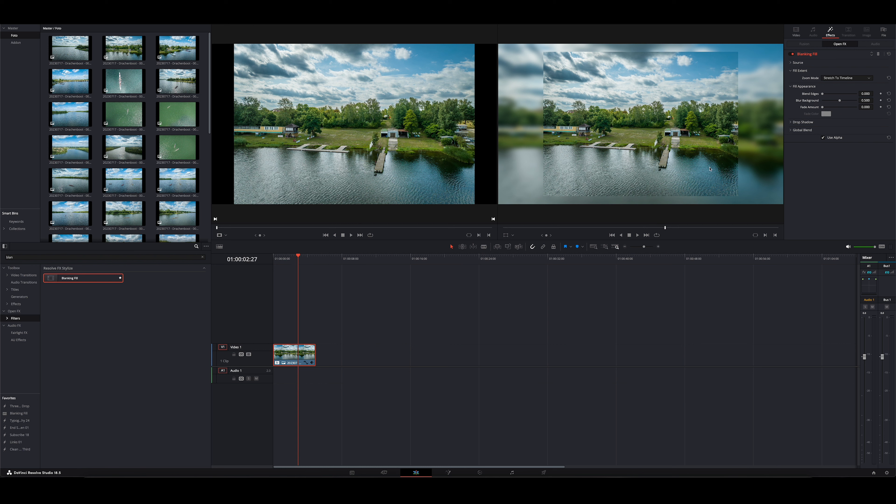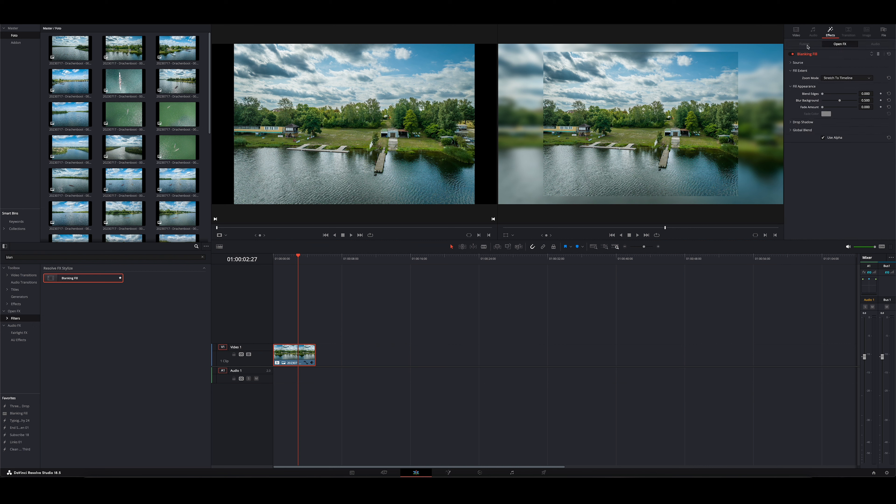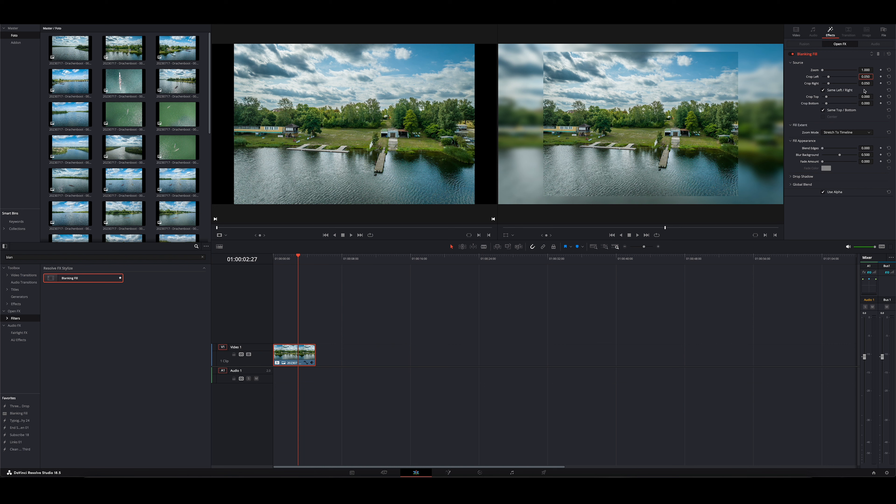So sieht das Bild jetzt hier aus. Gefällt uns noch nicht so perfekt. Wir müssen hier oben auf den Reiter Effects wechseln. Dann gehen wir auf Effects und gehen erst mal hier auf Source. Dann haben wir Crop Left und Crop Right. Das möchte ich aber nicht haben, sondern ich möchte da tatsächlich 0 haben. Und ihr seht, das Bild ist jetzt breiter.